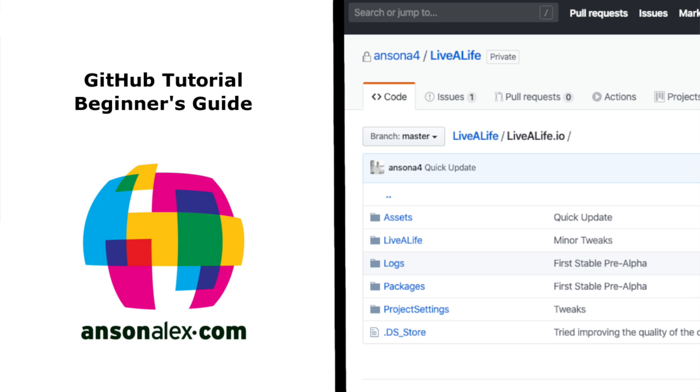Hello everyone, this is Anson from AnsonAlex.com and in this video I'm going to show you everything that you need to know to get up and running with GitHub.